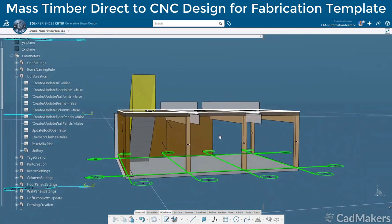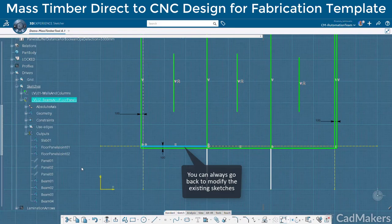At any point in the design, we can return to any one of the reference sketches to add or remove wireframe inputs, removing it or adding it from the design.